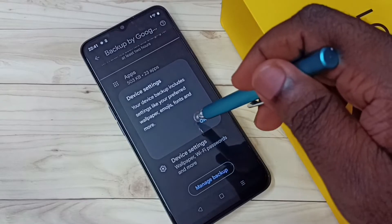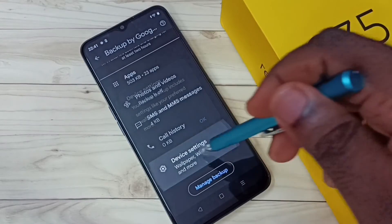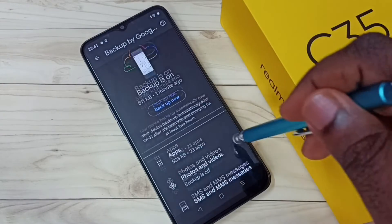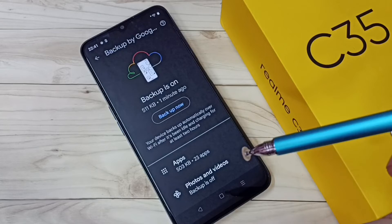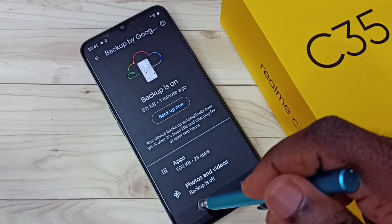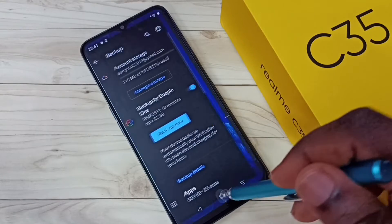Device settings — this is also encrypted so we cannot view that backup data. This is how we can turn on or off data backup. Please check it out.